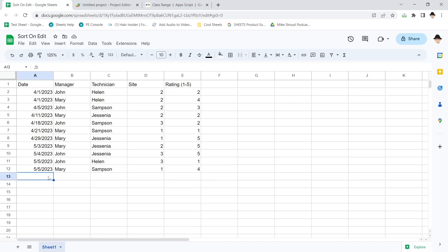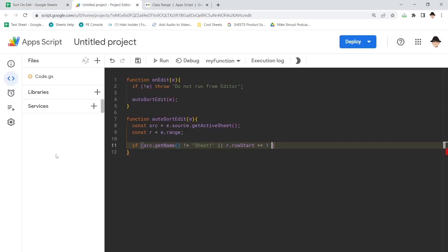Okay, so I'm going to make the assumption that data will always be filled out here from left to right, from date, then manager, then technician, then site, then rating.